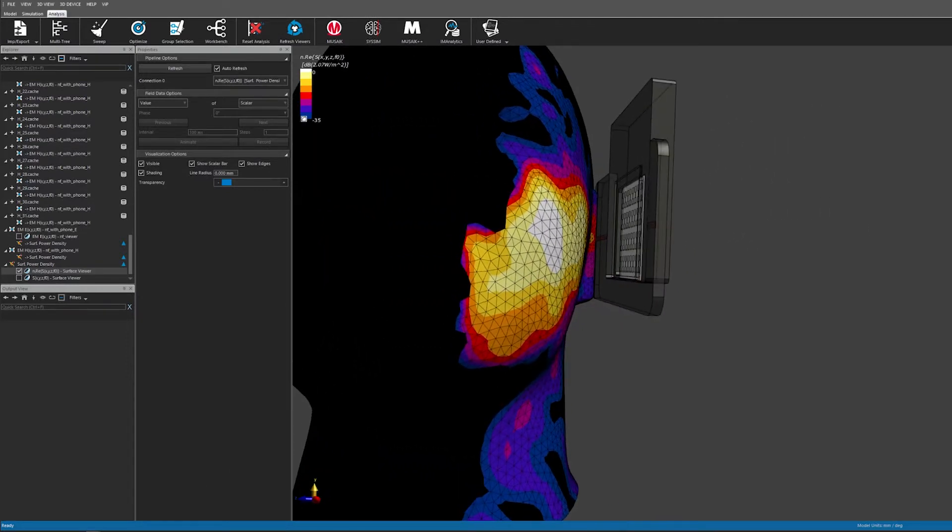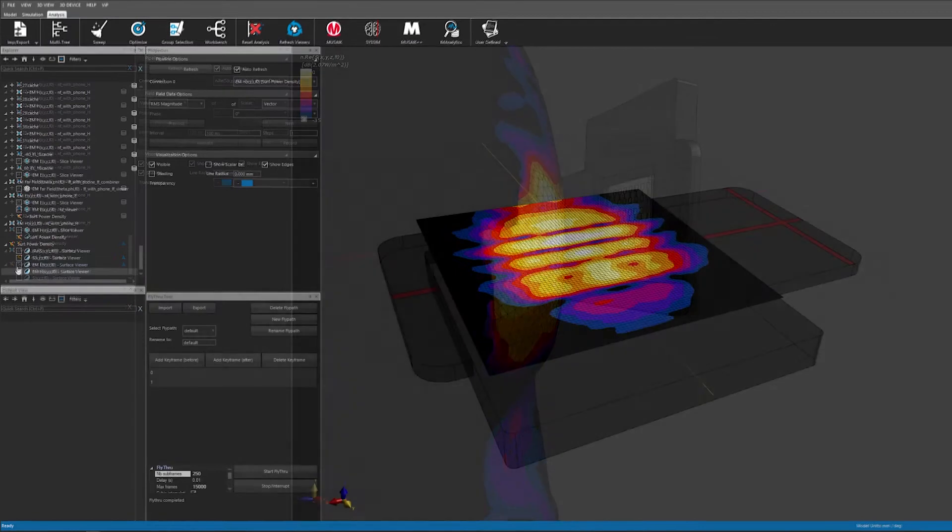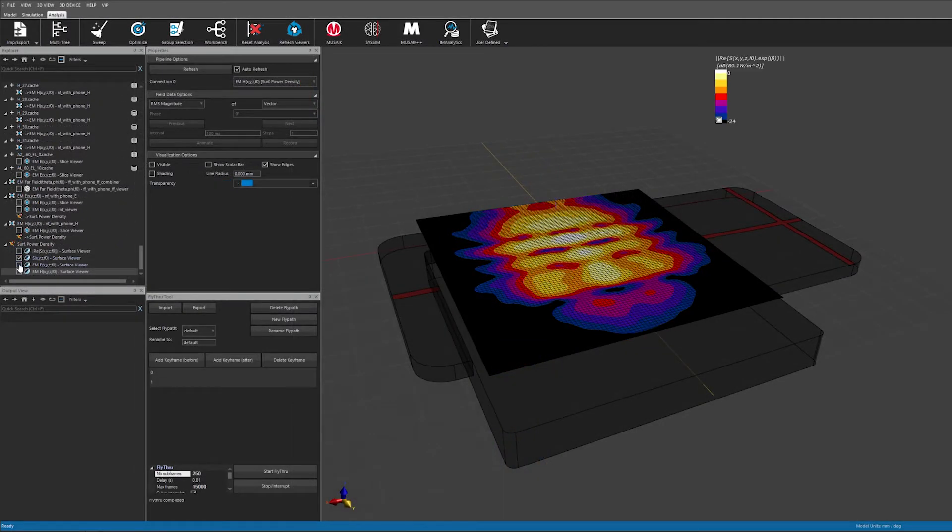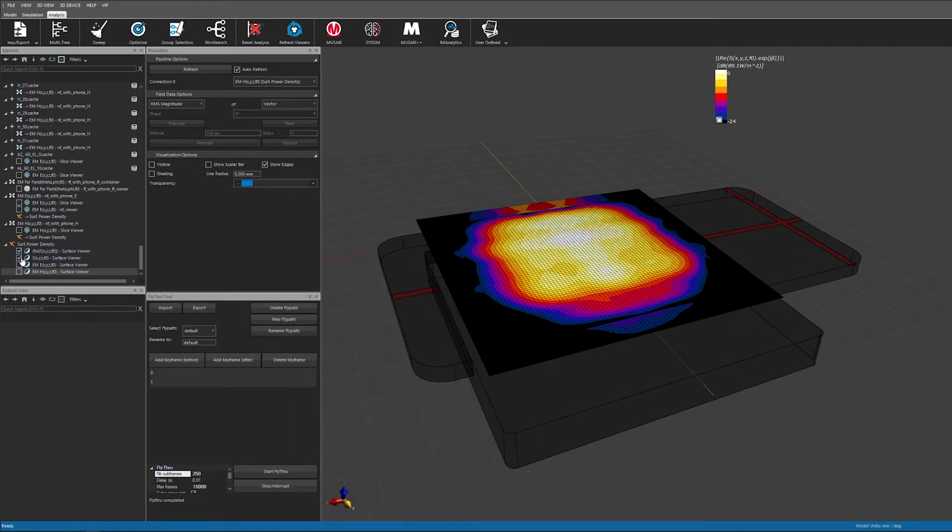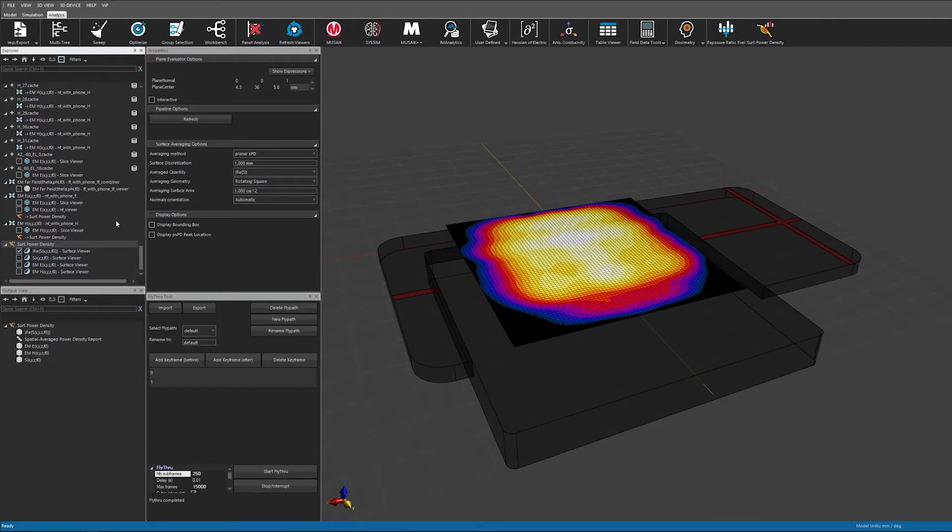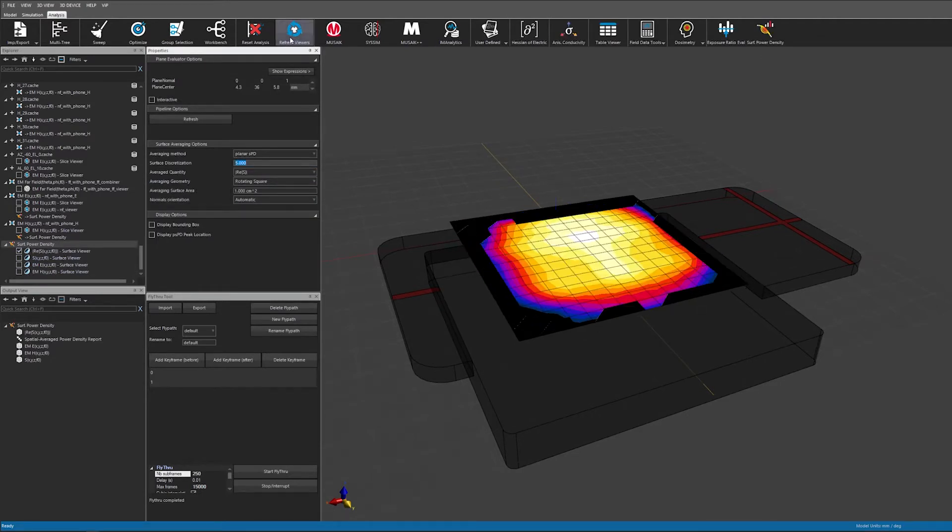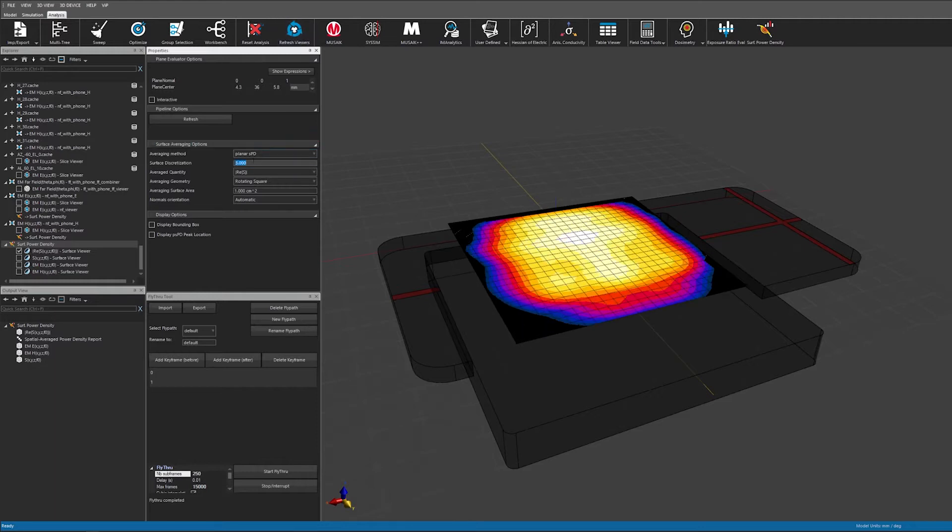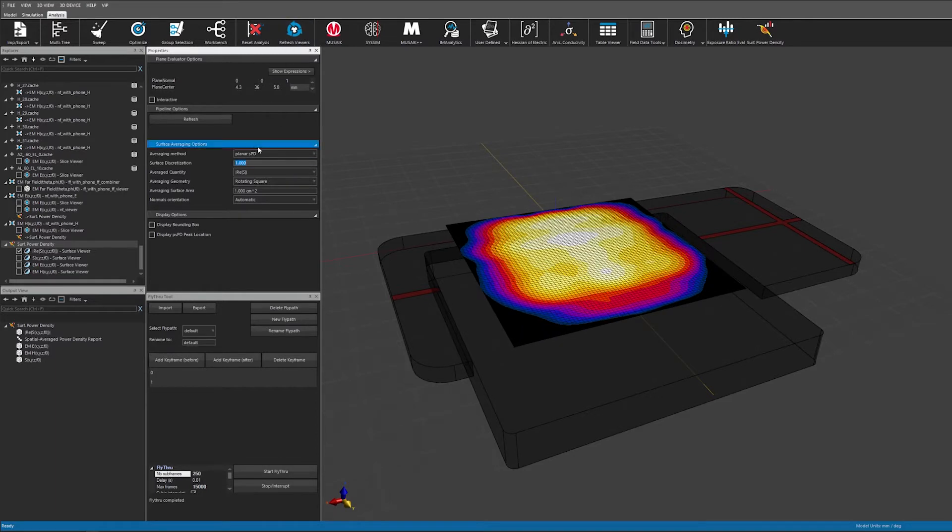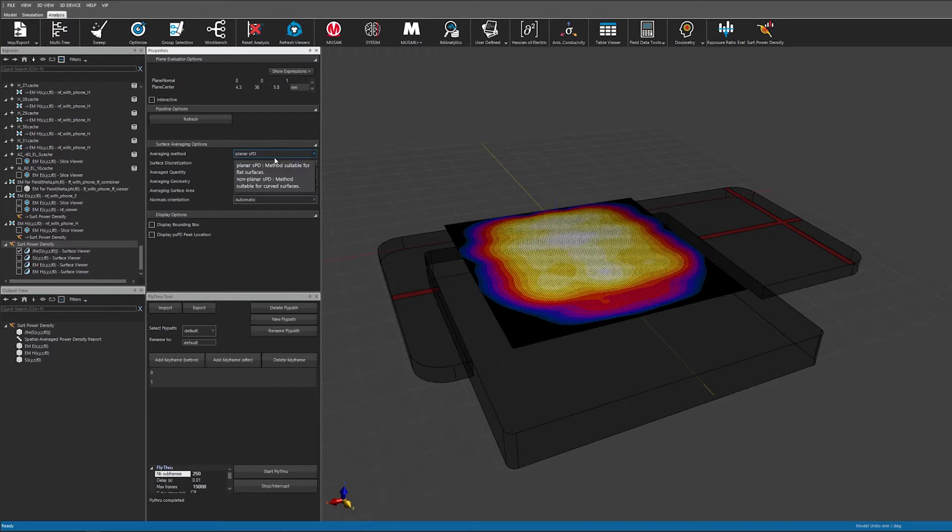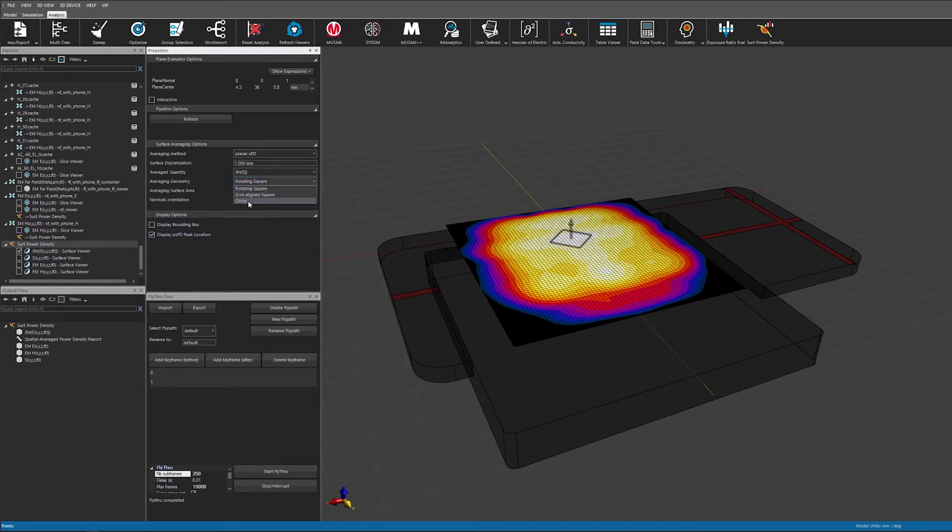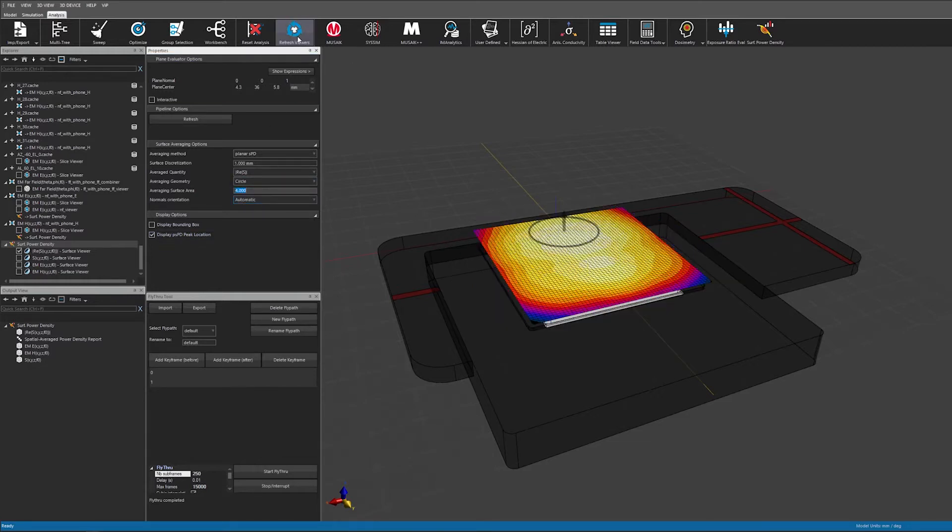The fields are first interpolated onto the discretized evaluation surface and then an averaging algorithm is applied. The evaluator lets me choose the refinement precision of the surface mesh. The standard requires a discretization of 1 mm or less but I can use larger values for ultra-fast first approximations.